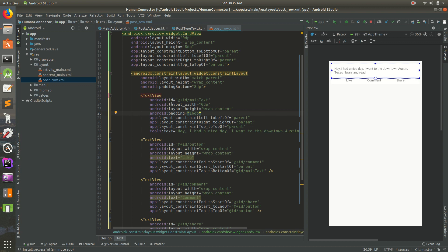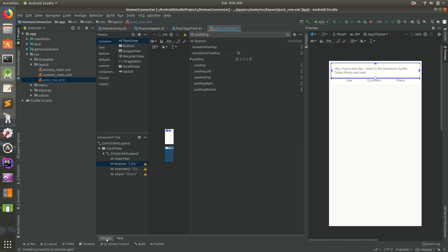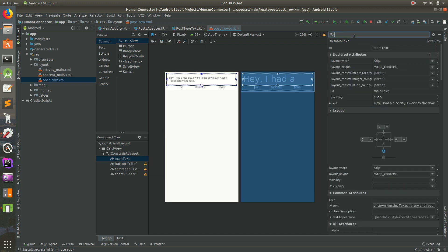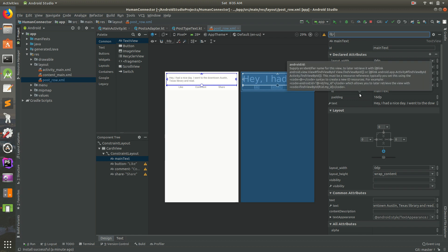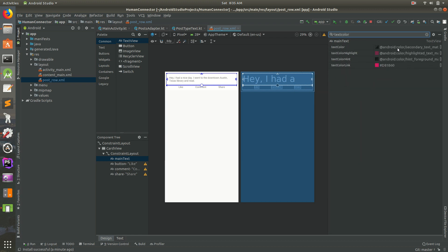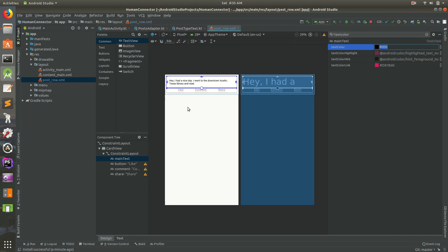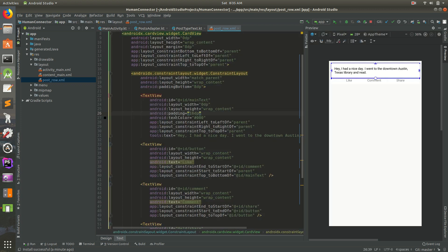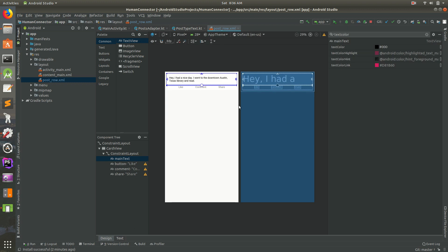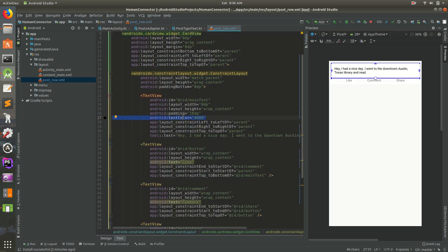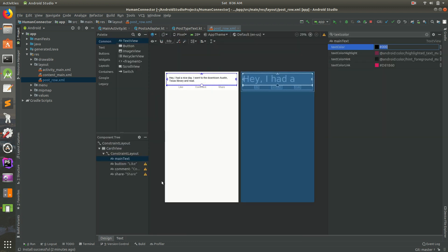Each element has its own attributes. There's no text color set on this TextView, so I'll go to design mode, select it, and search for 'text color.' I'll click text color and set it to #000000 and press enter to make it black. Back in the XML you can see the new textColor attribute has been added — whatever you do in the design panel just adds a line in the XML.